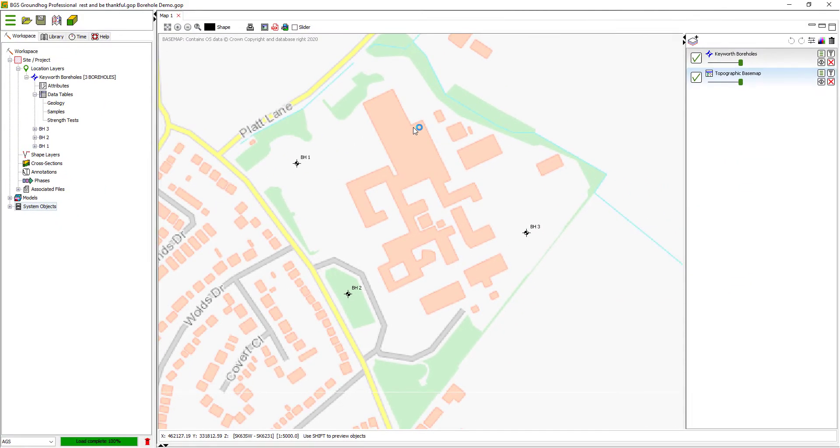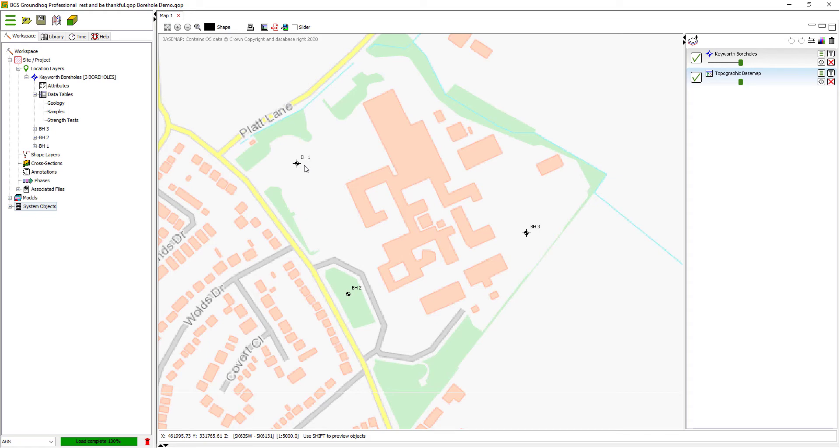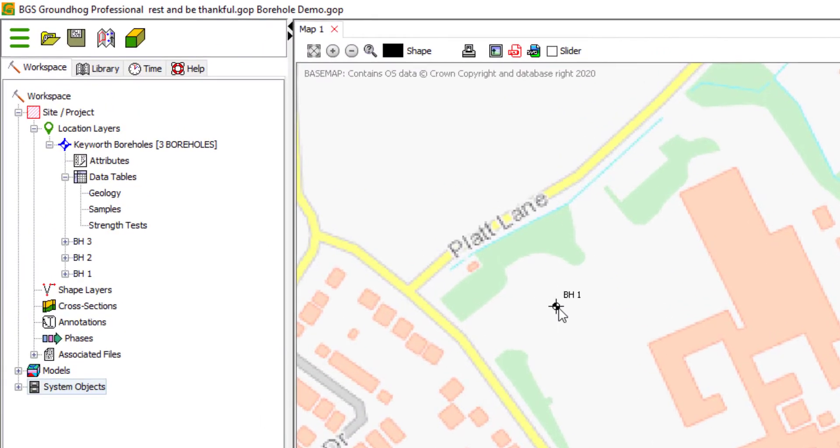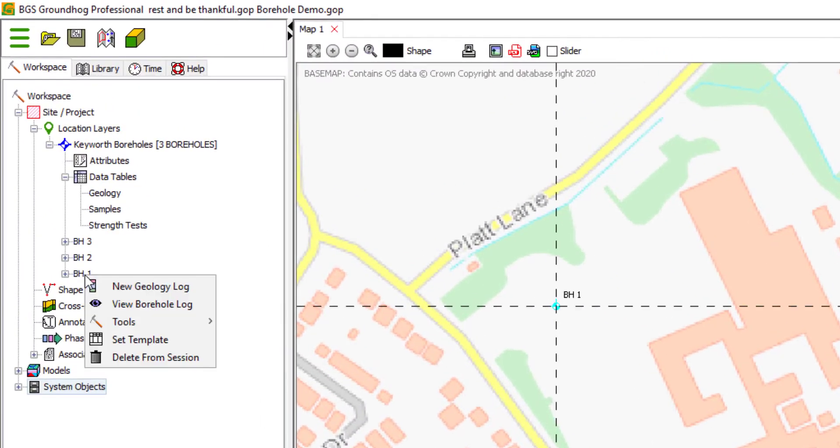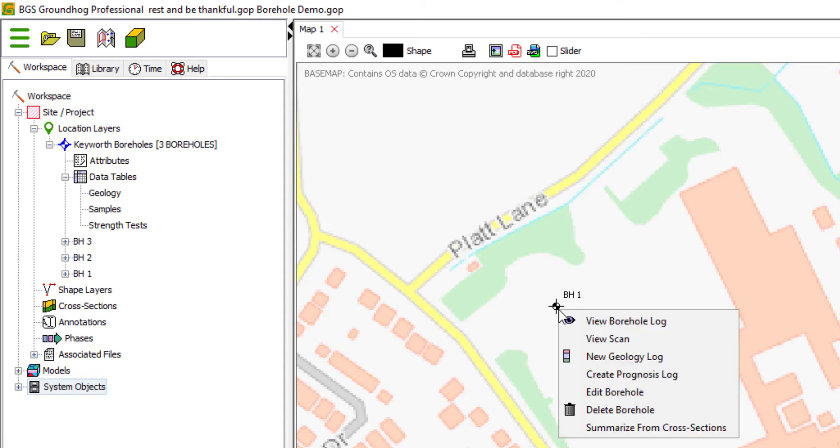In order to edit a template, the easiest way to do this is to actually use a borehole record, because that allows us to see the data that we want to display within the template and arrange it graphically exactly how we want it. So let's work with borehole one. I can right-click on the borehole in the tree and view borehole log, or I can do the same in the map. Right-click the borehole location, view borehole log.